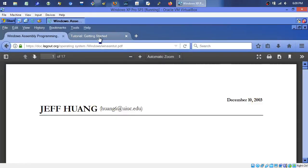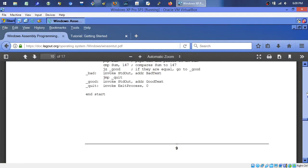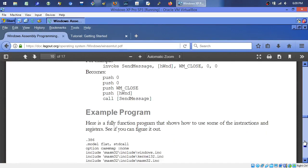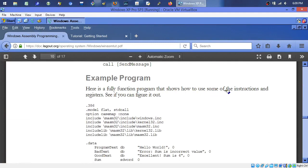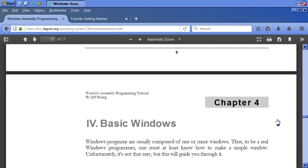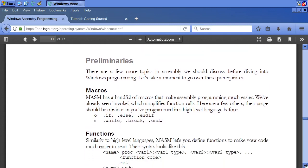The two main things I'm going off of are this tutorial by Jeff Wang - I'm following it loosely. If you come down to about page 11, it starts with that type of example program. Page 11 covers basic Windows. Windows programs are usually composed of one or more windows, so to be a real Windows programmer one must know how to make a simple window. Unfortunately it's not that easy, but it'll guide you through. It actually is pretty easy - there are a few hang-ups but nothing to be scared of.